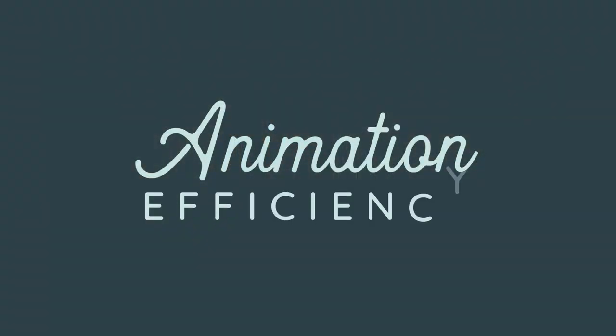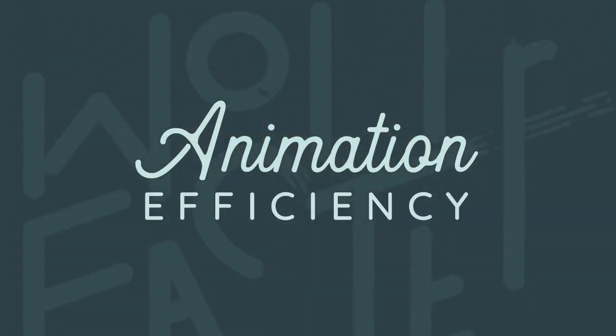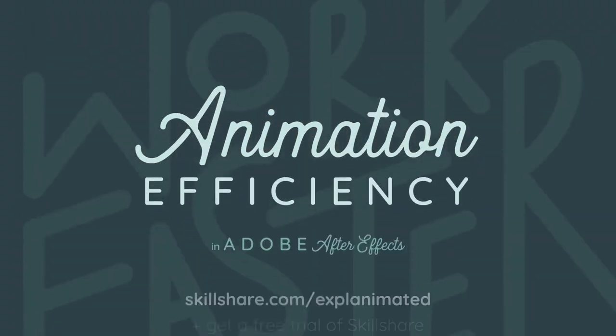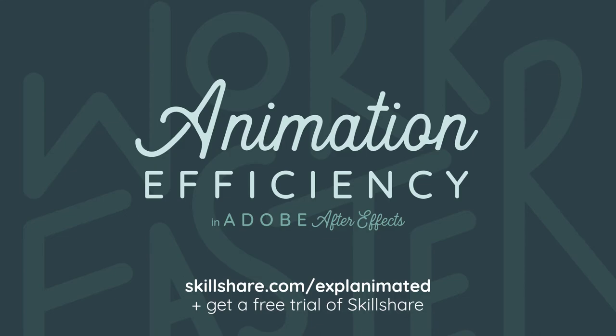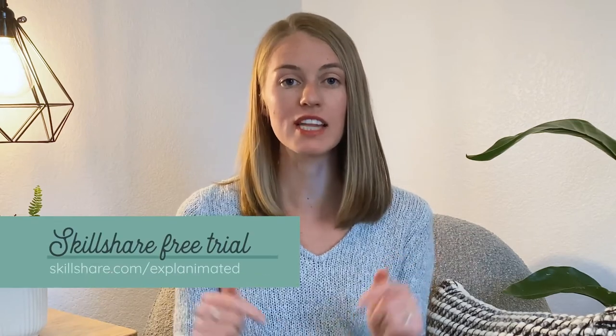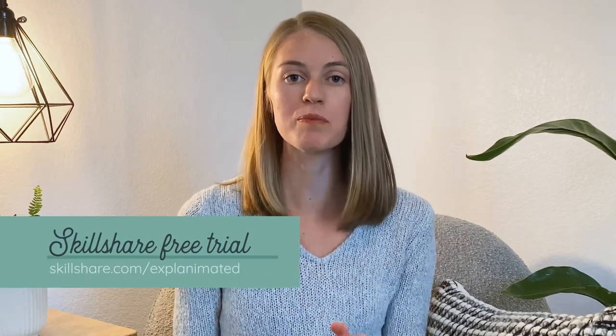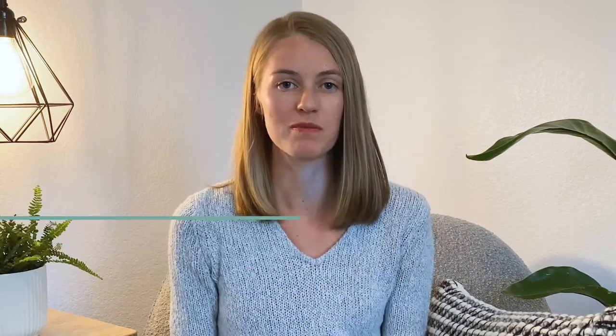This video comes from my class Animation Efficiency, Work Faster in Adobe After Effects. In the class I also go over my process of staying organized and my best tips, tricks, and tools for doing more in less time all to maximize your efficiency. You can check it out with a free trial of Skillshare by using the link in the description below this video. Now let's get into the tips.